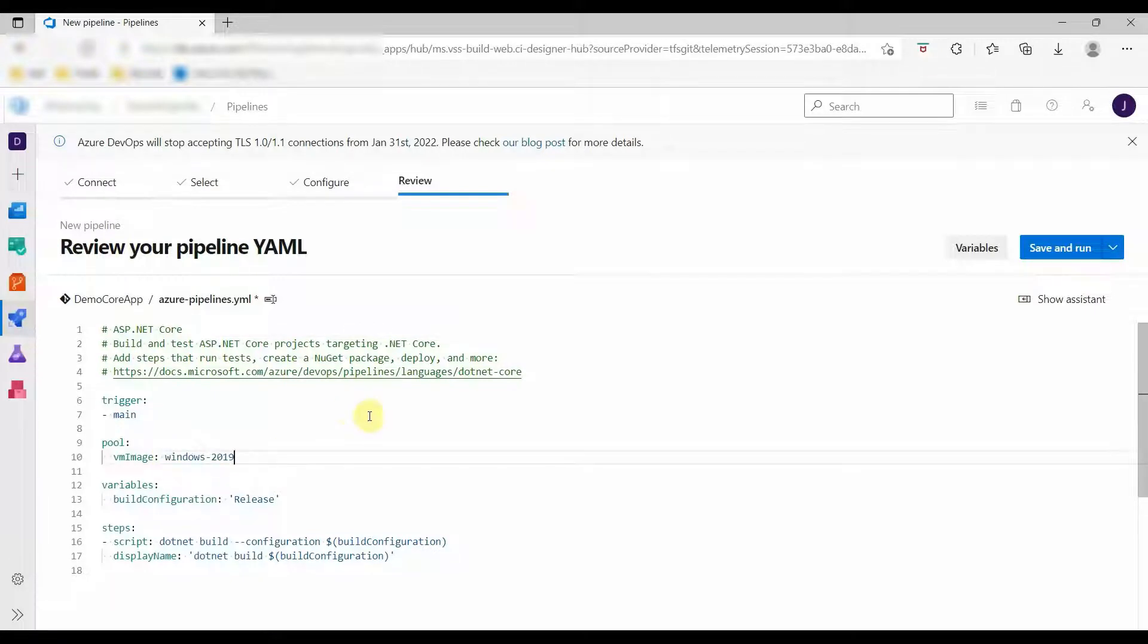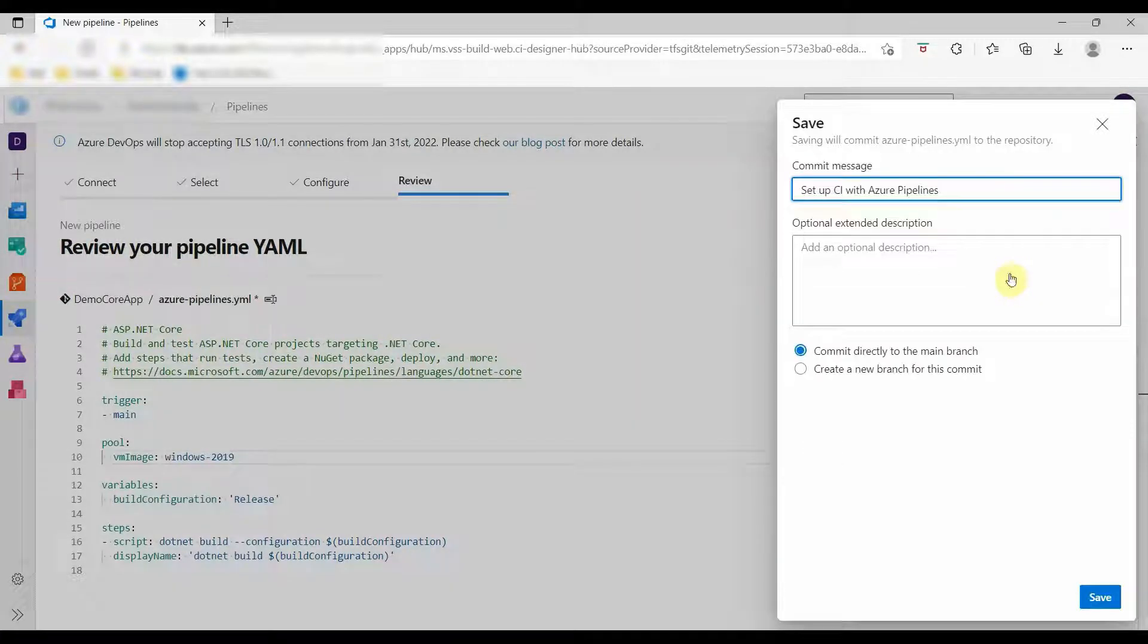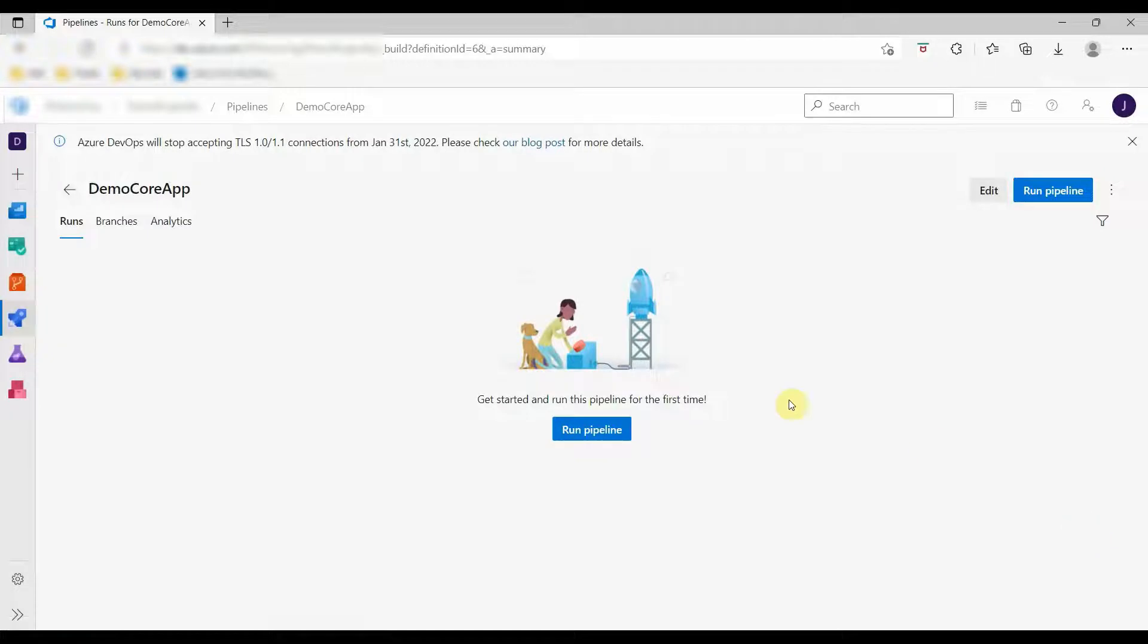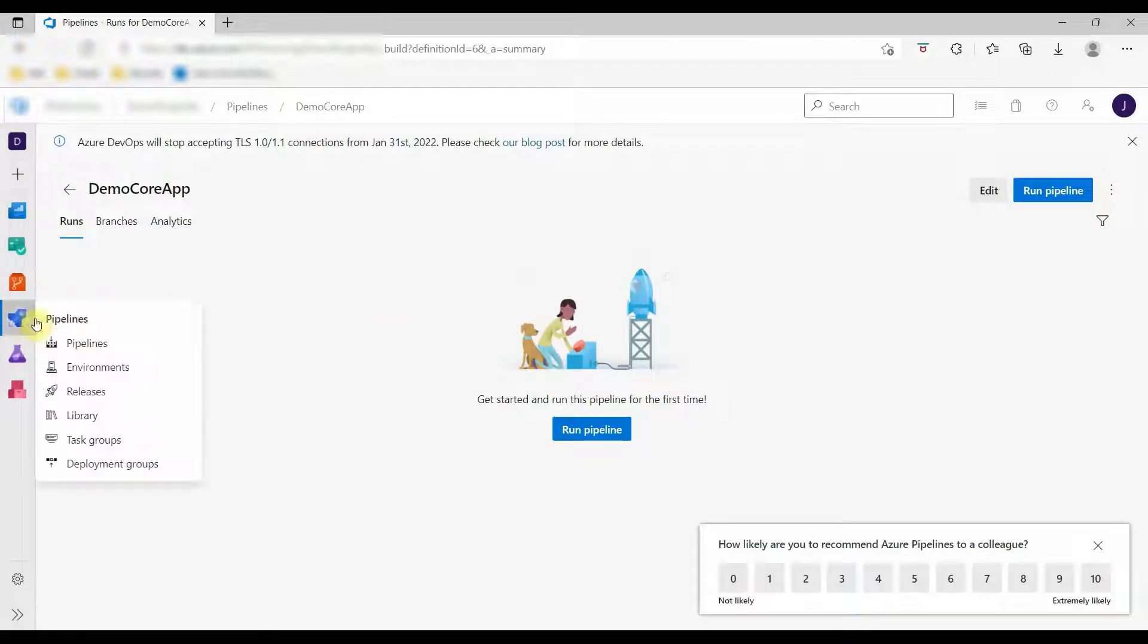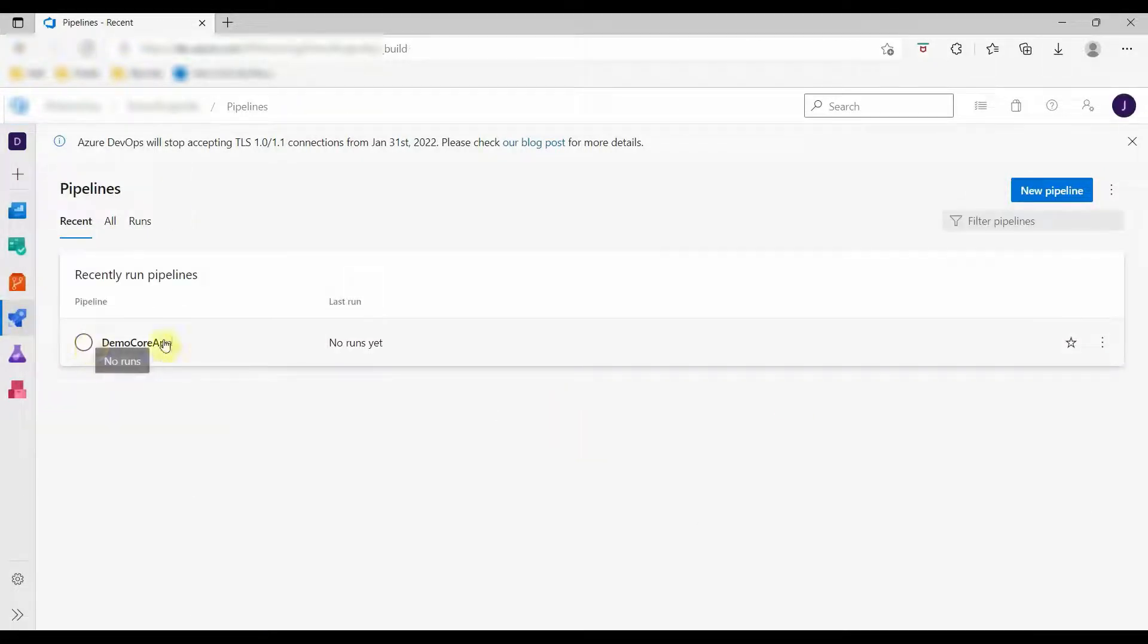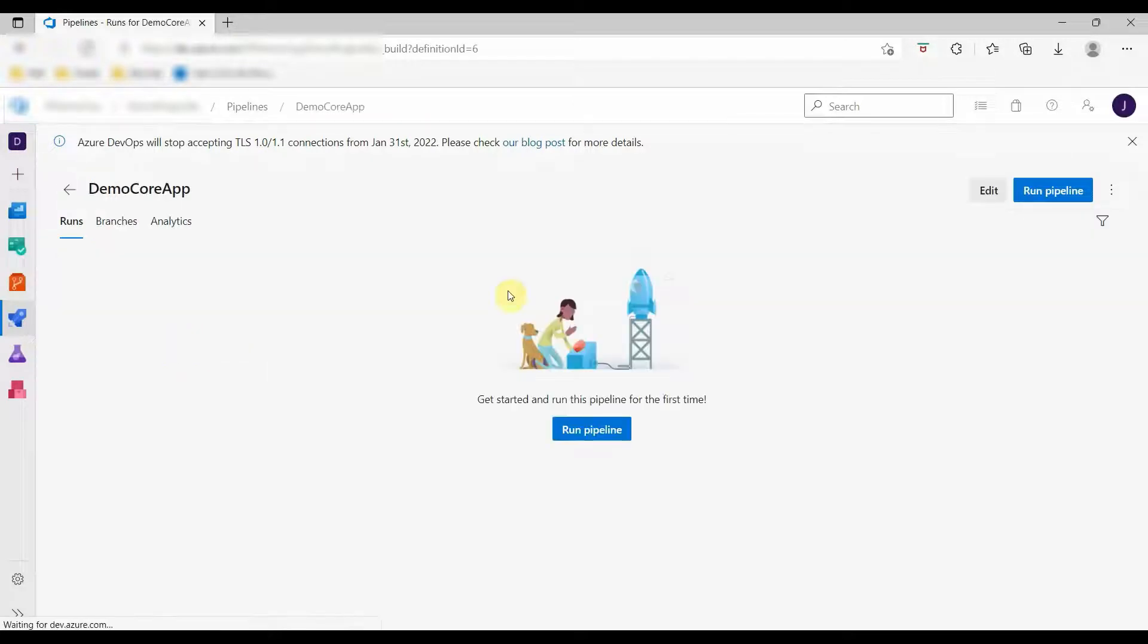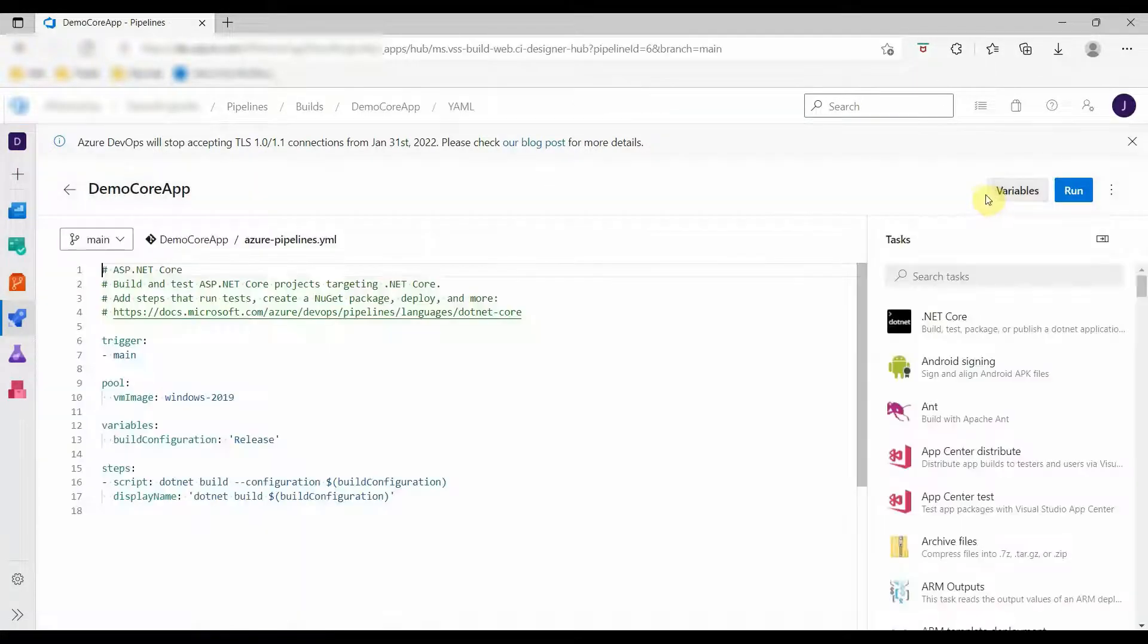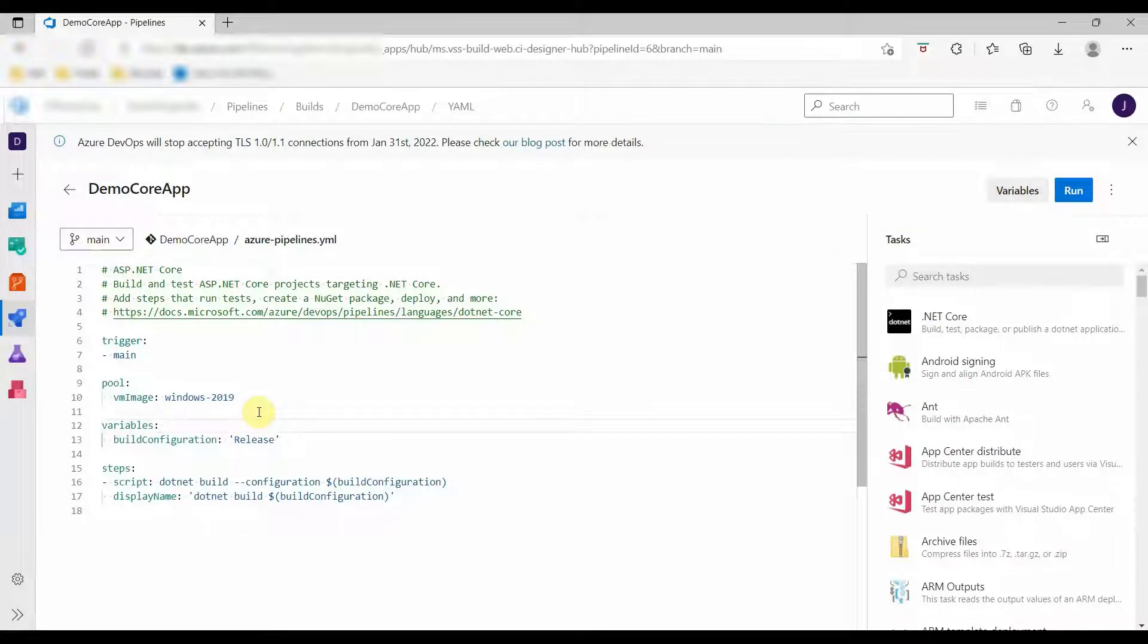We will change the server to Windows 2019. Now again, go to the pipeline and we will edit it to import the variable group that we created earlier.